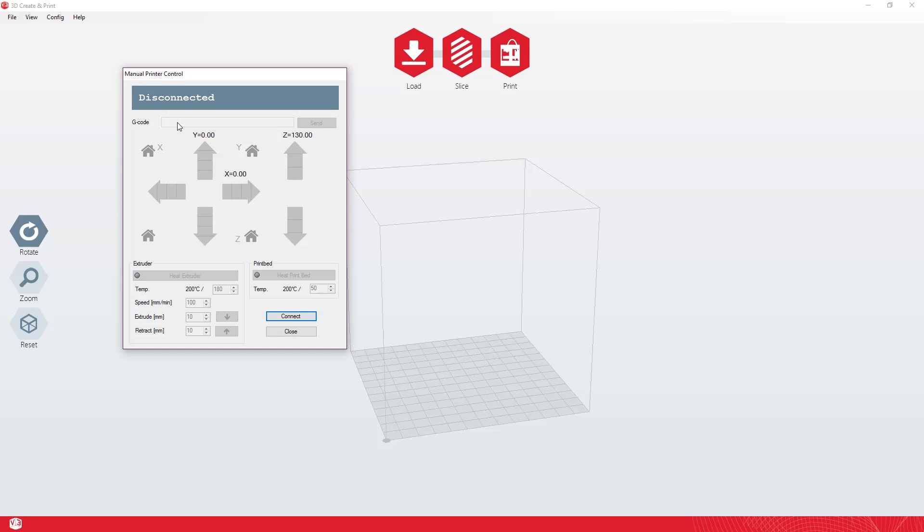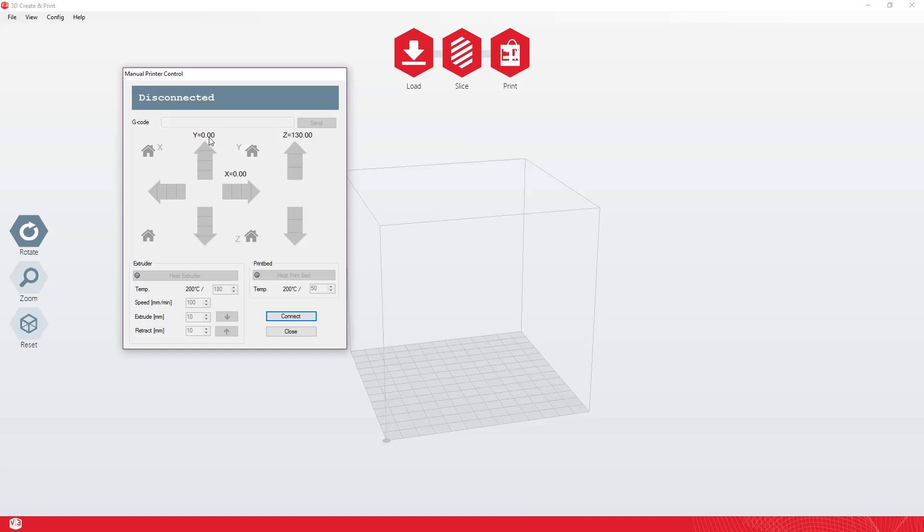You want to use the one M301 P15 with spacing between the one and the P. If you type that in here and then click send, what it's going to do is it's going to tell the printer that it could be more aggressive getting up to temperature with the voltage.